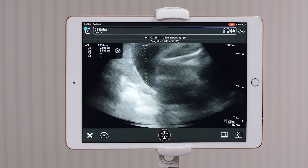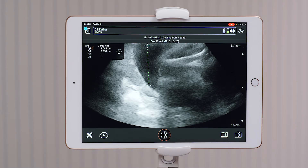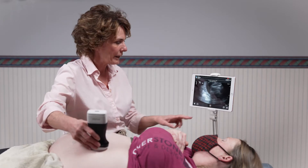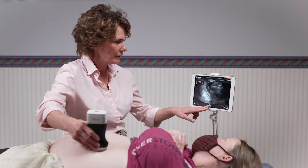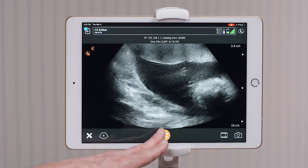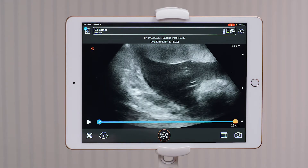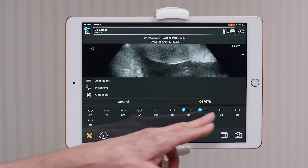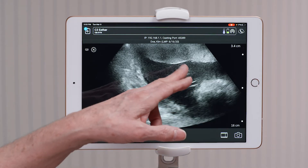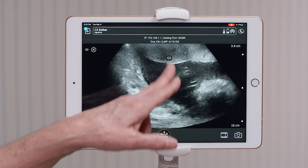Once I've taken a picture of that, I would move to the left upper quadrant for my next measurement. I would freeze my image, go to my measurement tools again, and do my third quadrant of fluid.